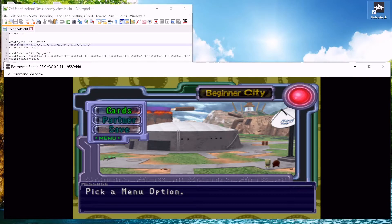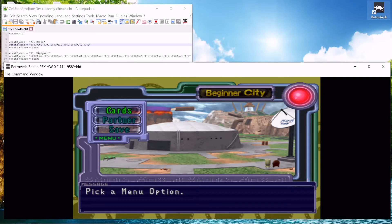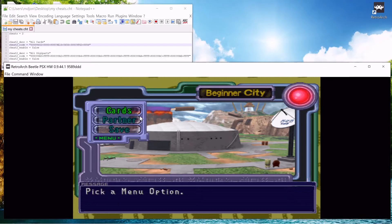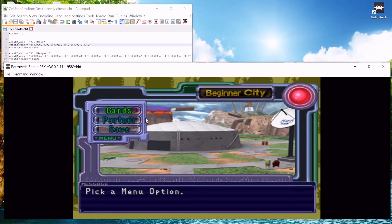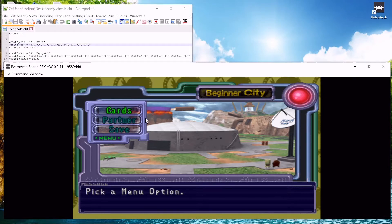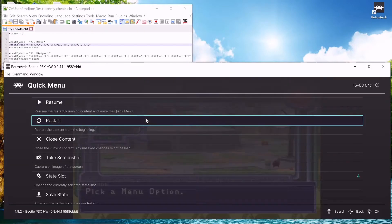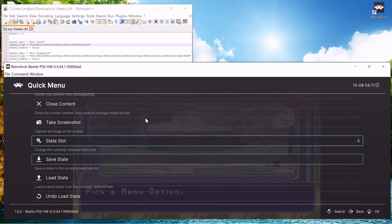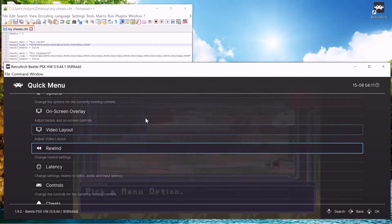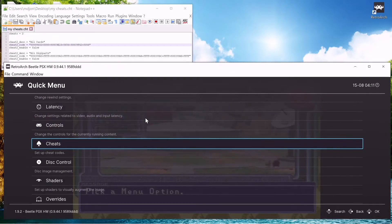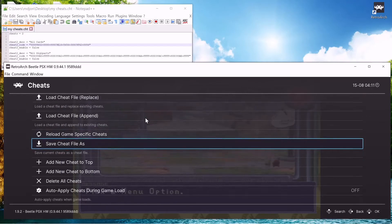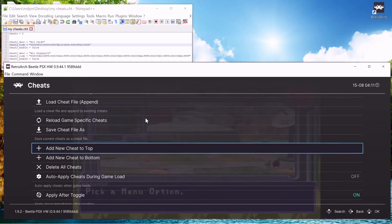And you want to boot up RetroArch and you want to run Digimon Digital Card Battle. Once you're in, you want to hit F1, go down to cheats, go down to add new cheat to top.